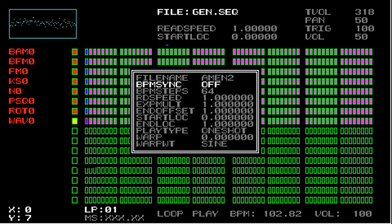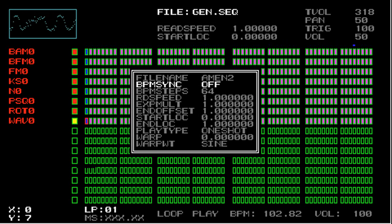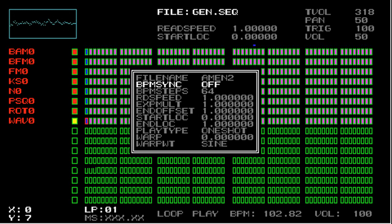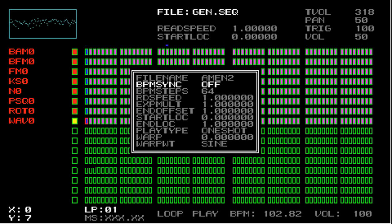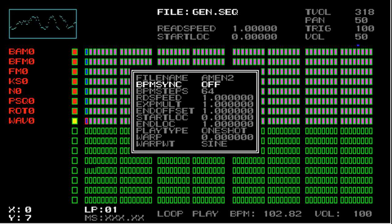So the next three parameters control how fast the WAV file plays. So the first parameter is bpm sync. So if this is set to off, then the bpm steps parameter is ignored completely. If it's set to on, then the WAV generator uses the value of bpm steps to set the speed the WAV file is played back.